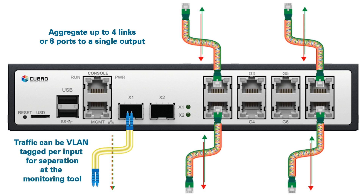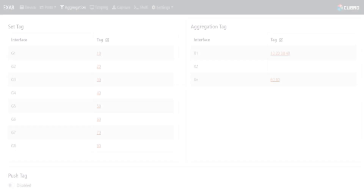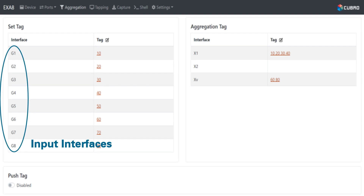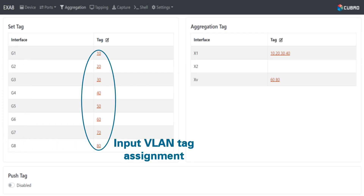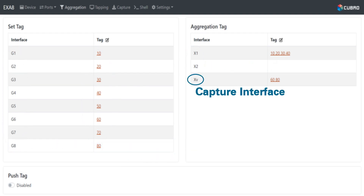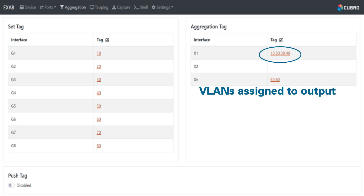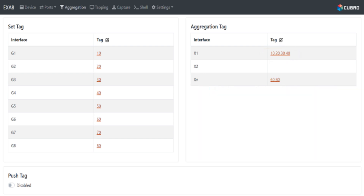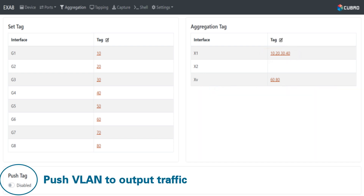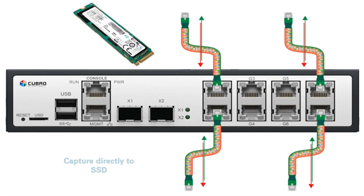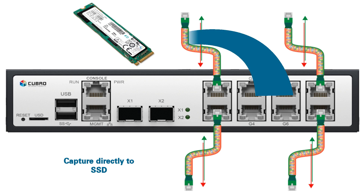VLAN tags can be added to output traffic so it can be sorted by downstream tools. Each input interface is assigned a VLAN tag, then each aggregation interface is assigned the VLANs that traffic should be output to. These VLAN tags are internal only, but the user can choose to have them pushed to the output traffic as well.